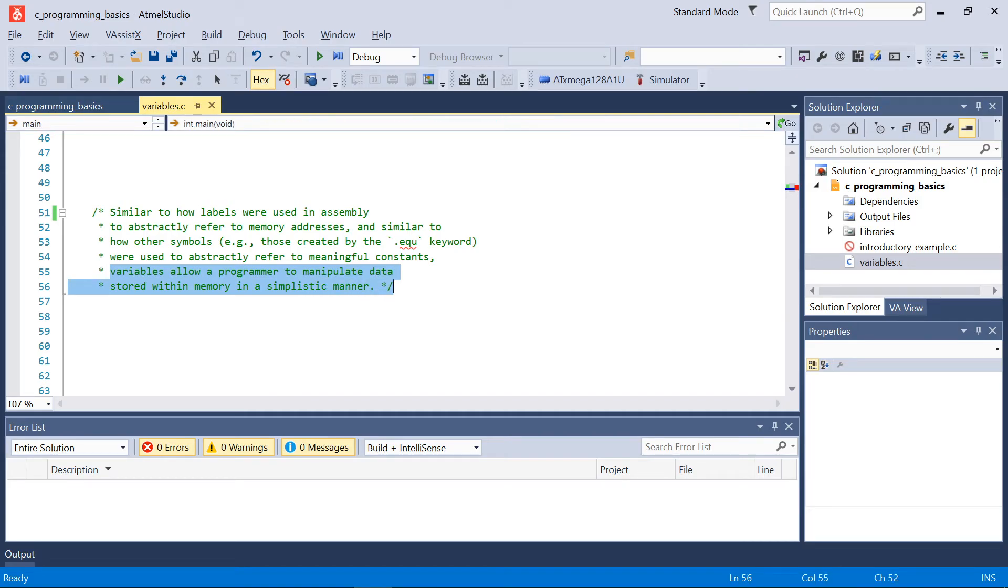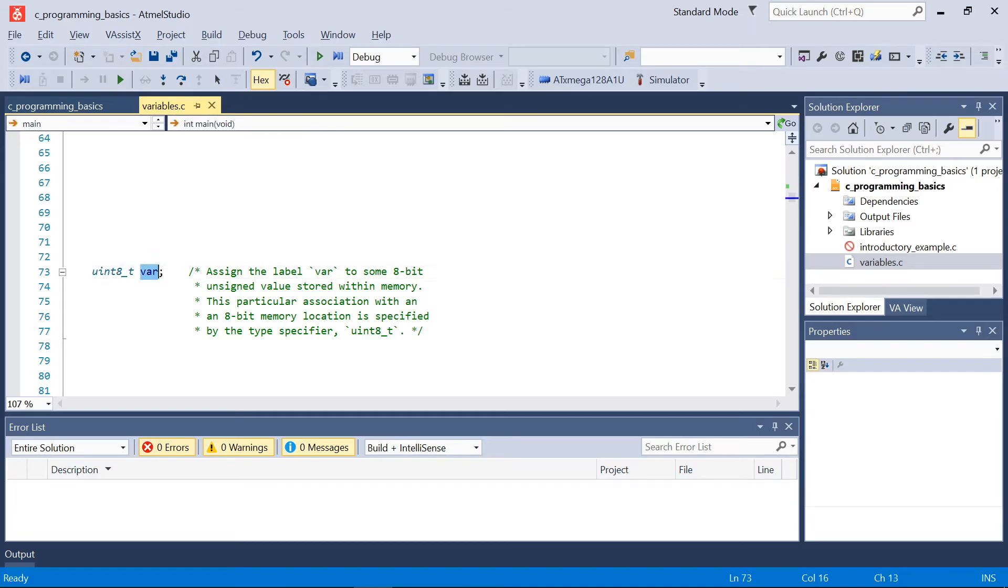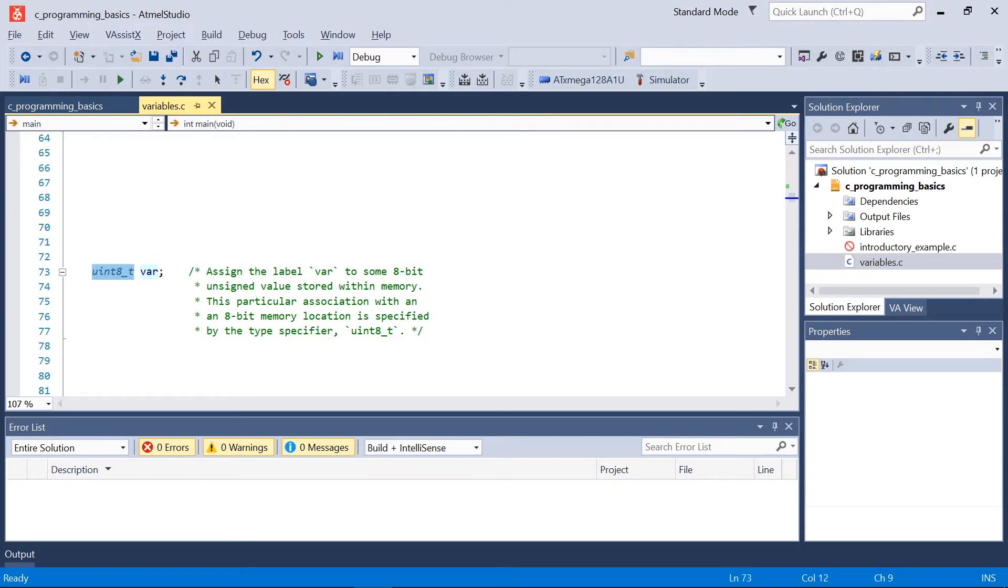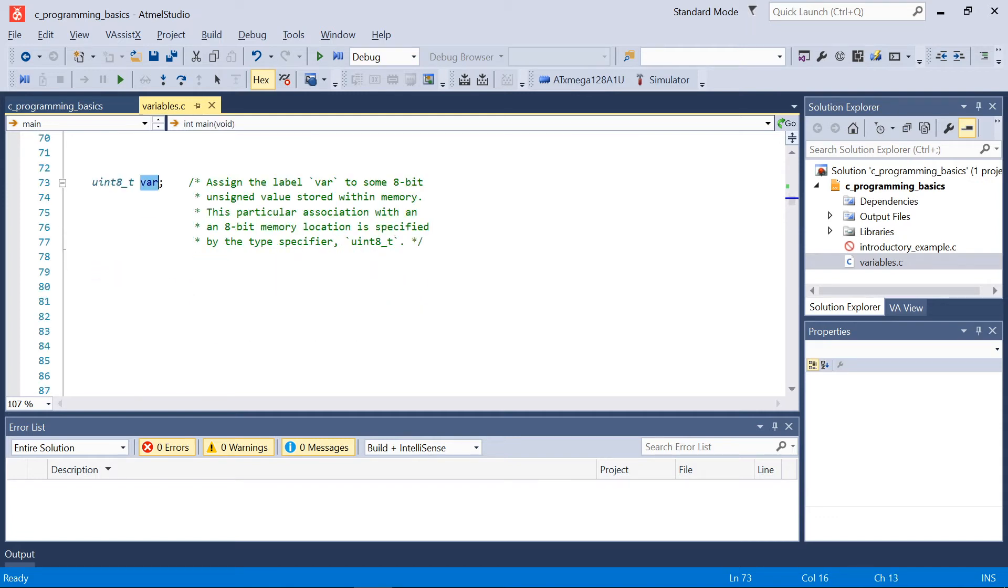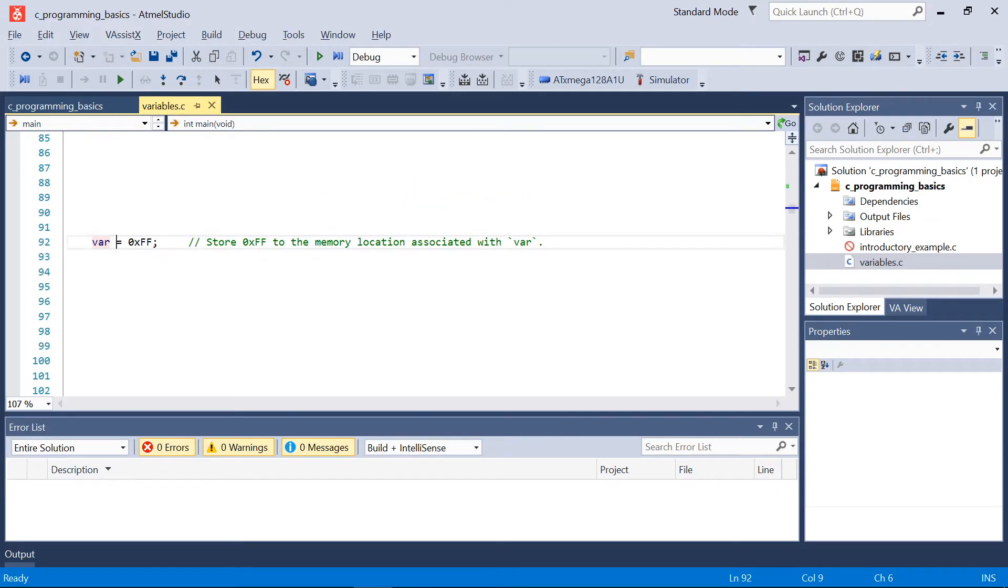Now, as a concrete and preliminary example of how variables can be utilized in C, the following statement will basically assign the name and the label 'var' to some 8-bit unsigned value stored within memory. This particular association, with it being 8 bits of memory and that memory being interpreted as an 8-bit unsigned value, is specified ultimately by this type specifier, this keyword uint8_t. This will create that association for this label. Now if we wanted to actually update the memory or the value within that memory, we could do something as follows: we could set that label equal to some value, let's say hex 0xFF.